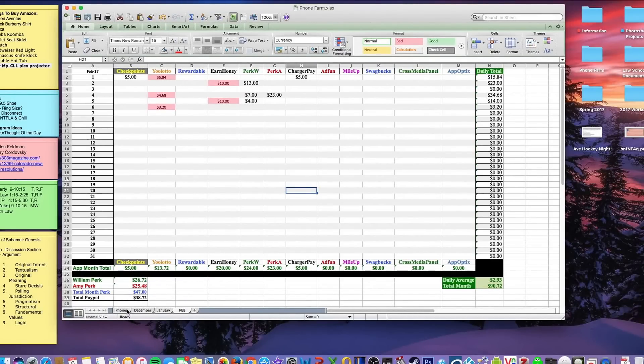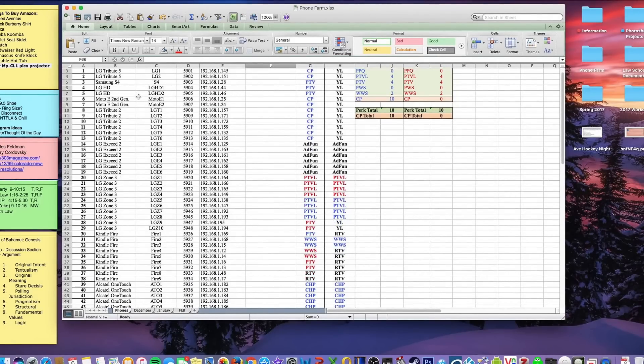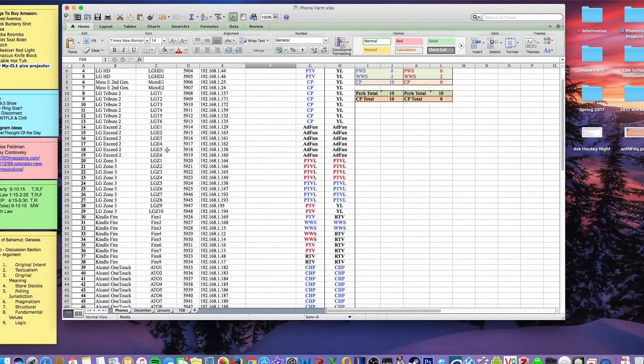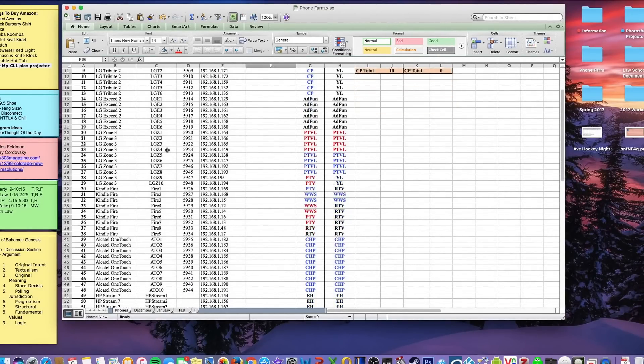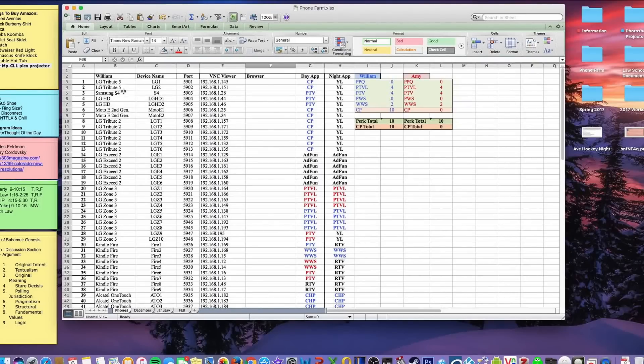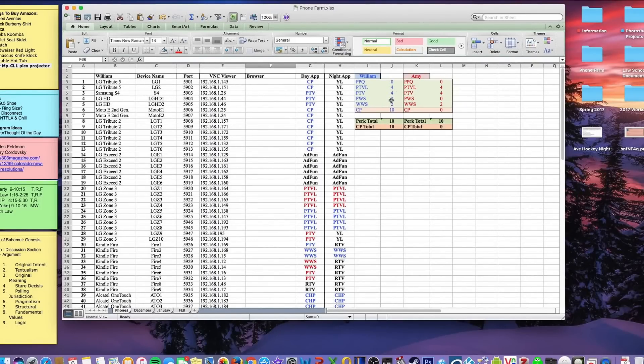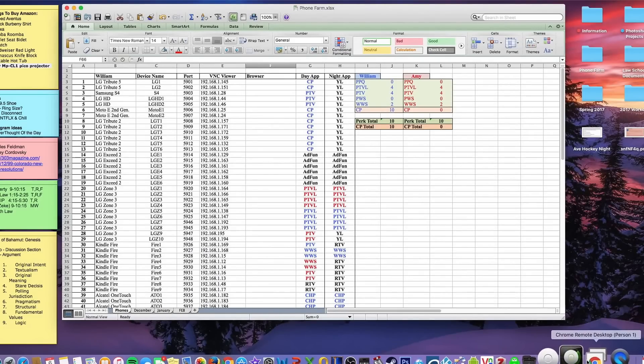On here is a list of all the phones specific to the farm, and with VNC Viewer you kind of keep track of the port and IP number. It's all in a closed circuit system, so you don't really have to worry about anything with Chrome Remote Desktop.